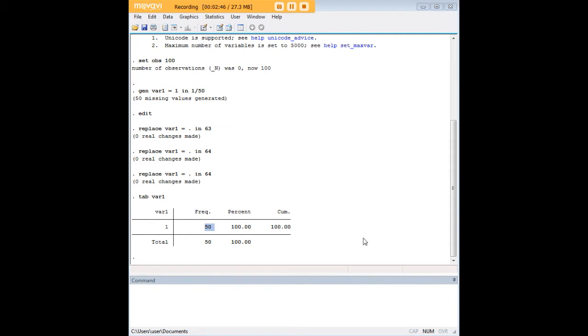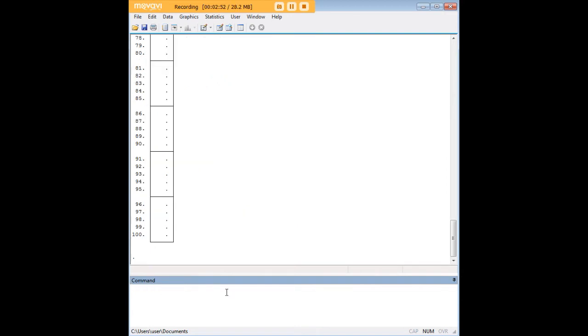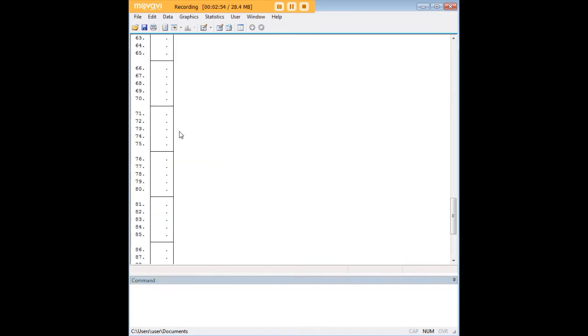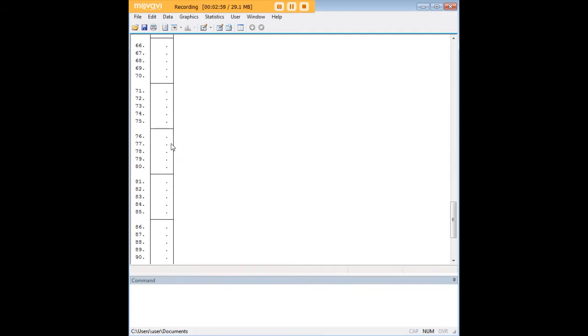So once again, we could also look at the data through a list command with a comma table appended here, just so you can see once more what it would look like. So in Stata, the table itself is going to take on this dot as the missing value.